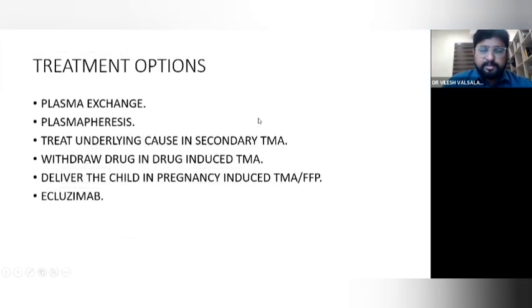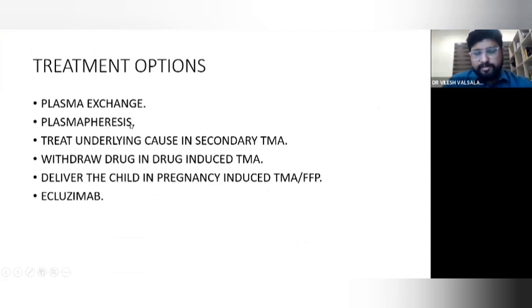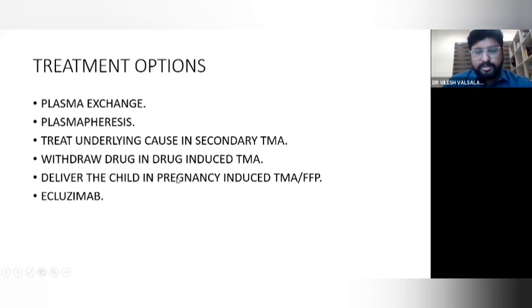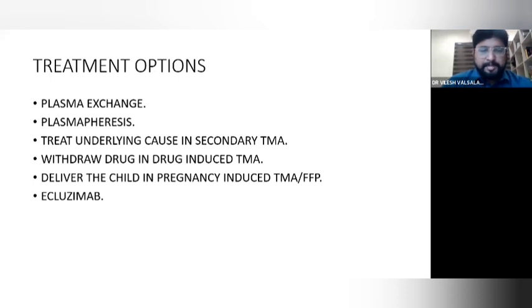To summarize treatment options: plasma exchange, plasmapheresis with plasma transfusion, treating the underlying cause in secondary TMA, withdrawing the drug in drug-induced TMA, delivering the child in pregnancy-induced TMA with plasma transfusion, and the C5 inhibitor eculizumab as a key treatment for complement-mediated TMA.